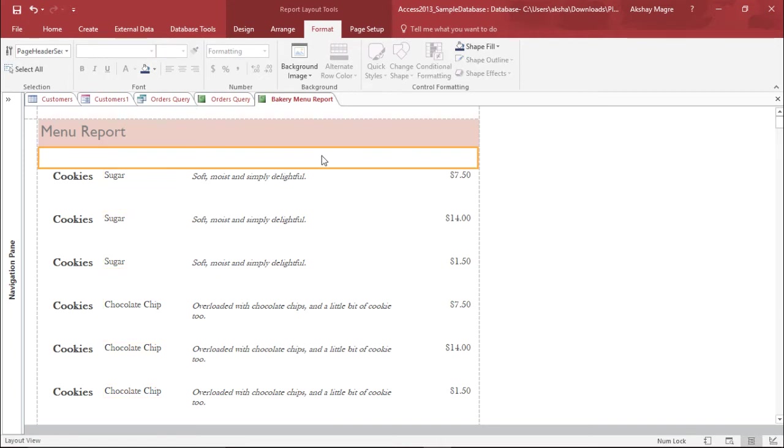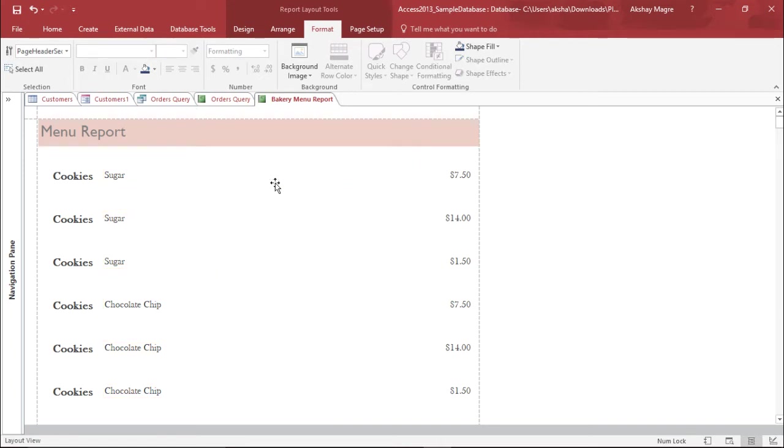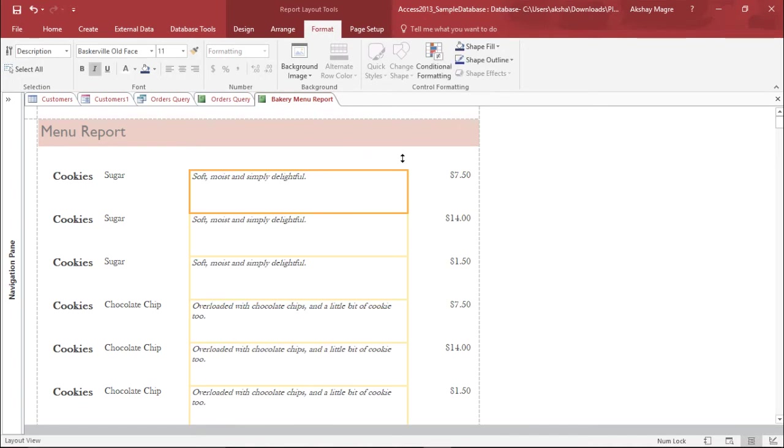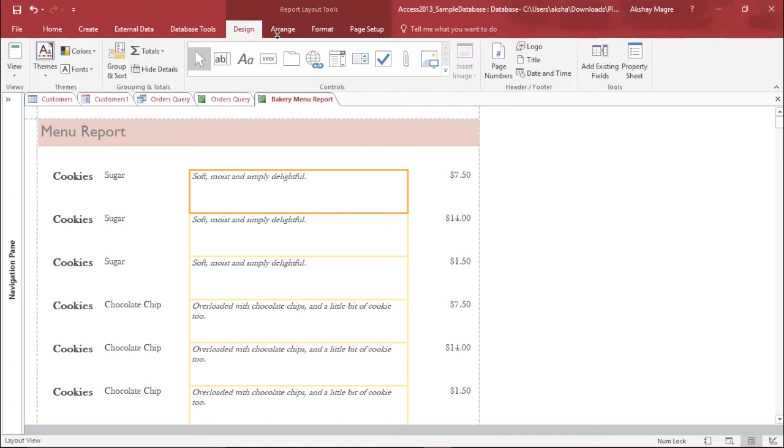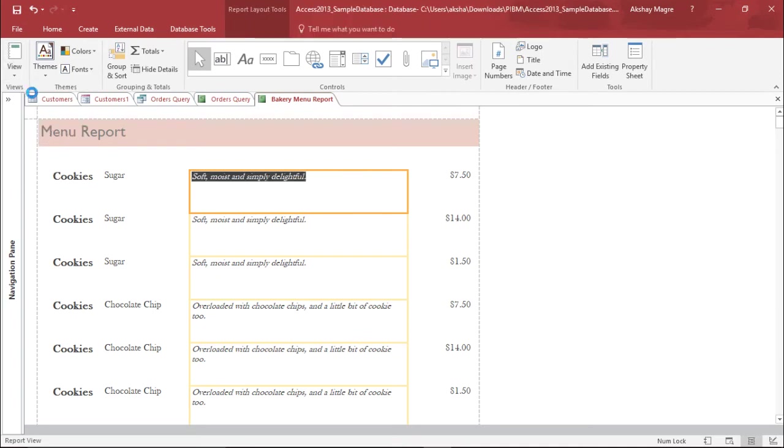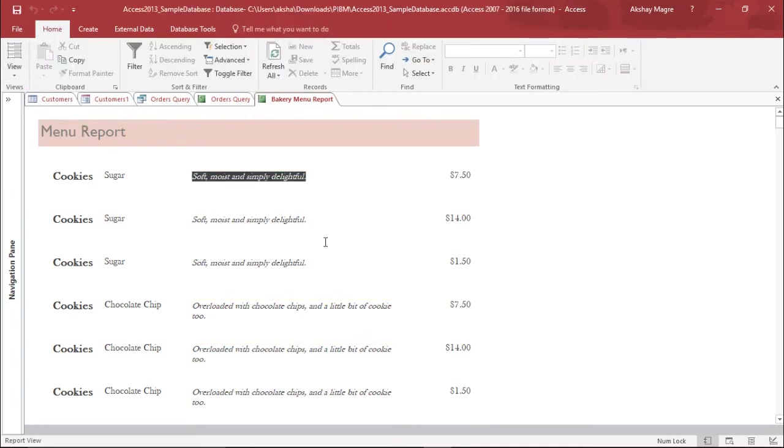Now so far so good. Let's see how this particular report looks like. So in order to see this particular report in the report view again I will move to the design tab and under the view tab I'll say report view. Okay it's looking good.